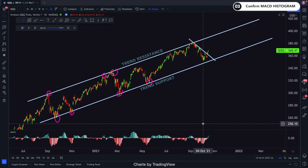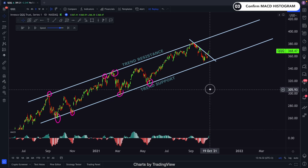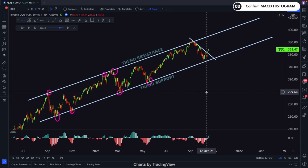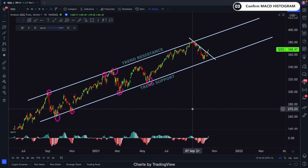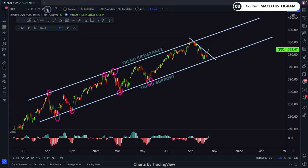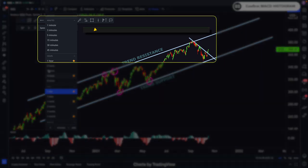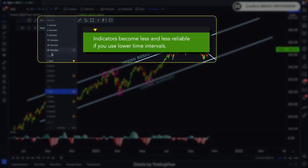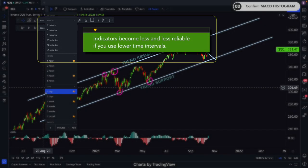However, the MACD Histogram loses its power and consistency if you open lower time frames. I only check the MACD Histogram with one day or one week time intervals.